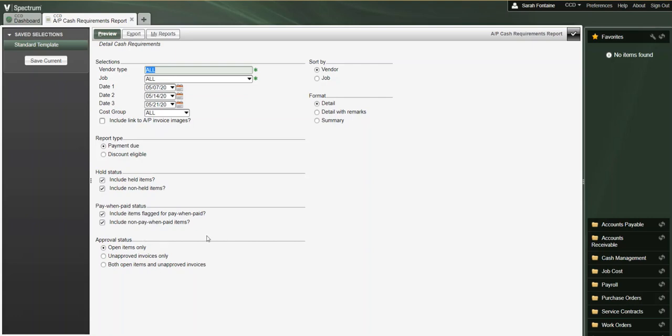Under the pay when paid status, this is where we can select or deselect that we want to include items which are flagged for pay when paid or include only non-pay when paid items.